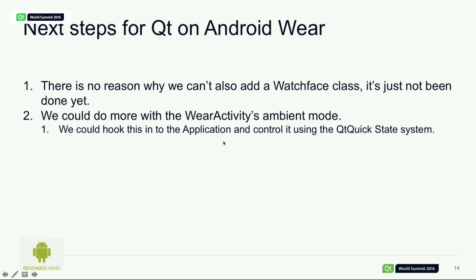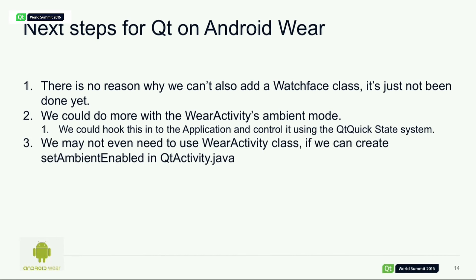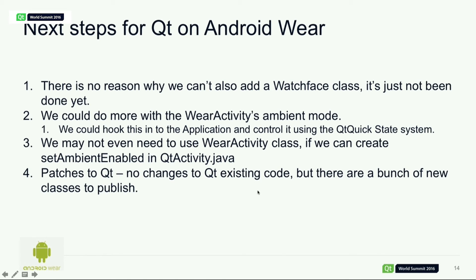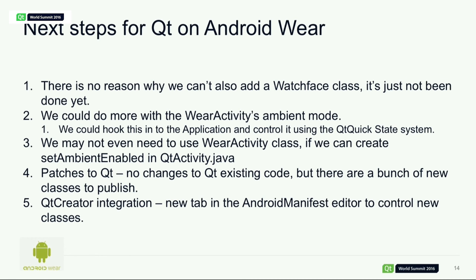We could also do more with the WearActivity ambient mode — we could use Qt Quick's state system to switch between regular mode and ambient mode, changing the relevant graphics. I was talking to Bogdan Vatra earlier, and we may not actually need to use the WearActivity class at all. If we can synthesize the steps the WearActivity uses inside the Qt activity, we could make an even easier way of running on smartwatches. There are no patches to Qt at the moment, so we're going to look at publishing our changes so everyone can use them. Finally, we're looking at Qt Creator integration — maybe a new tab in the Android manifest editor so you can just switch to the tab and change your classes.